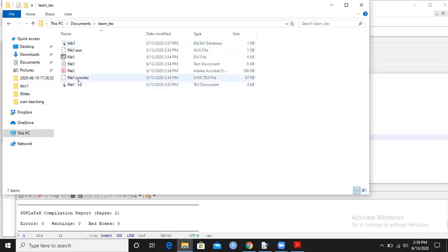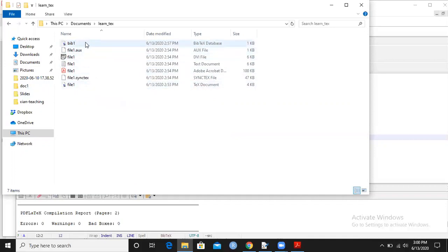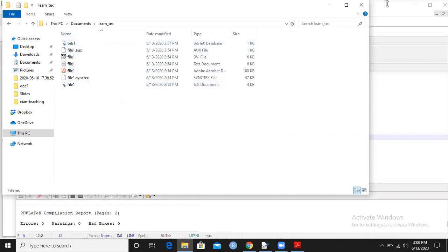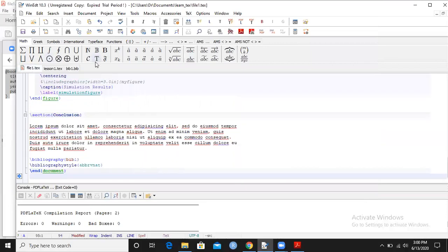Now my two bibliographies are ready here in bib one dot bib file. Where is this file? This file is saved in the folder. You can see here - this is my file BibTeX database file and this is my document file one dot tex. These two files I want to connect with each other.